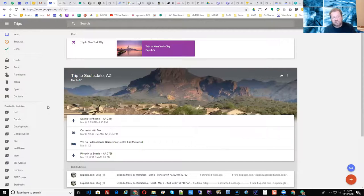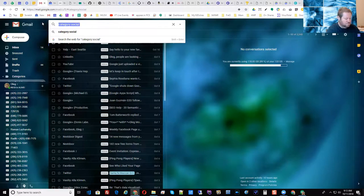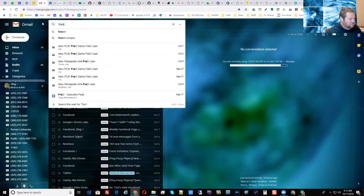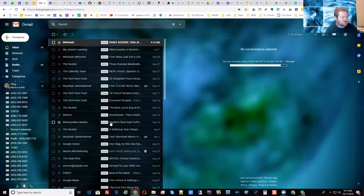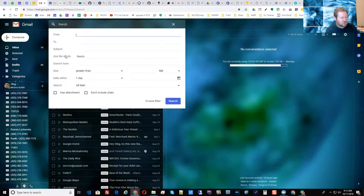In Inbox, if you added an email to a particular bundle, it would ask if you want to do it every time for that kind of email, and if you said yes, it would automatically do it. Again, you can easily set up a filter in Gmail. You go to search and do a search for whatever the criteria may be — let's put in something like French — and you see emails that have French in them, so you want to set up a label called French.